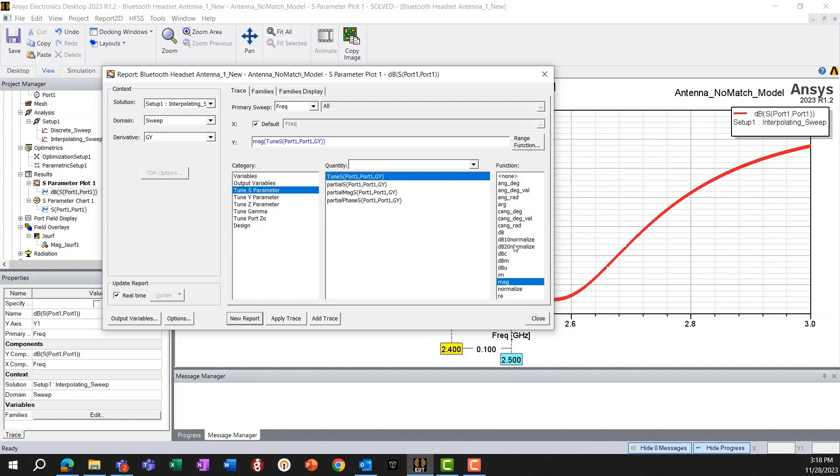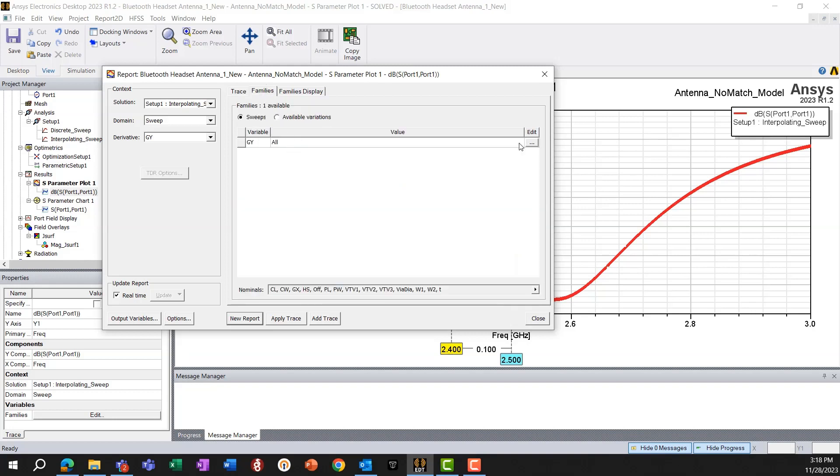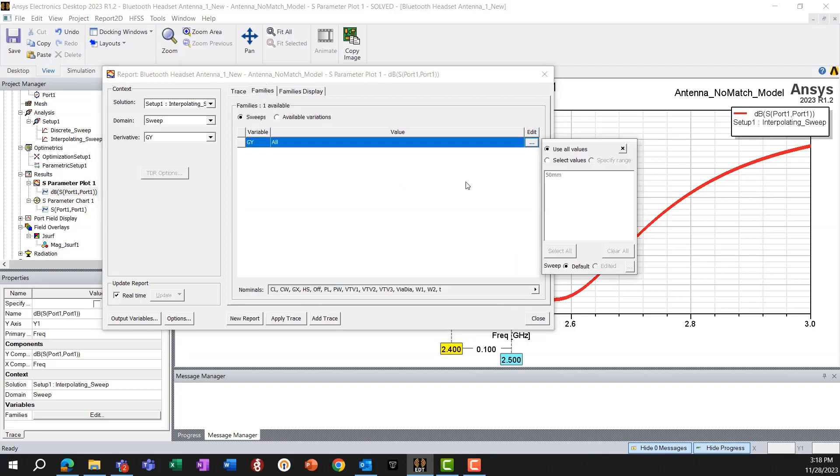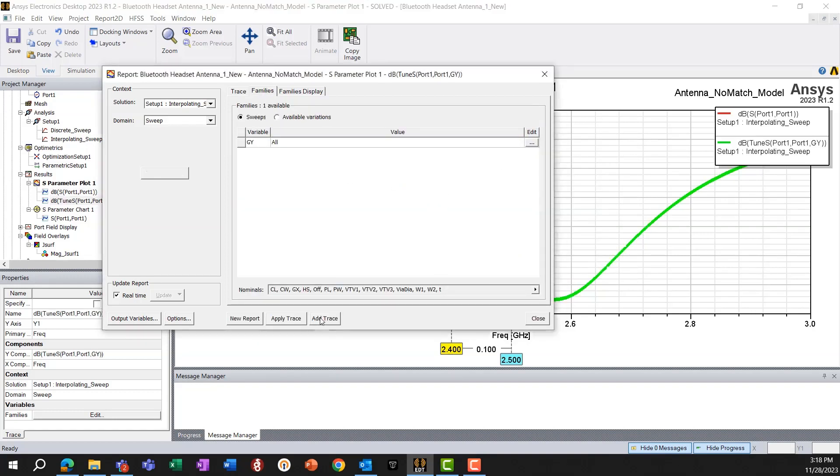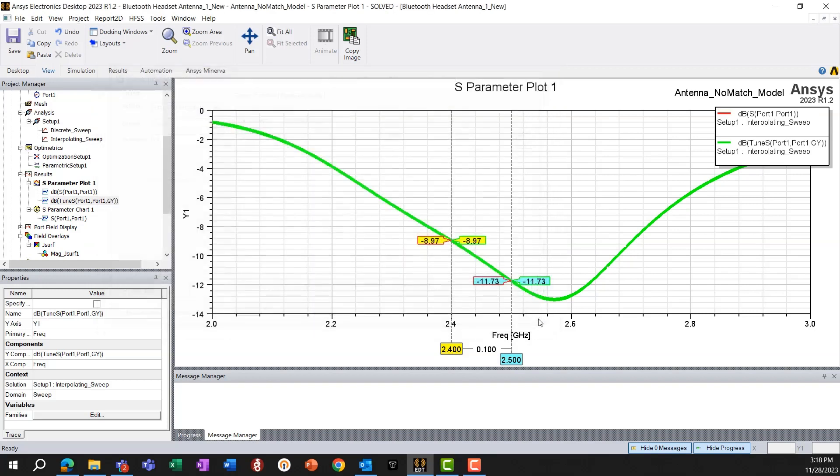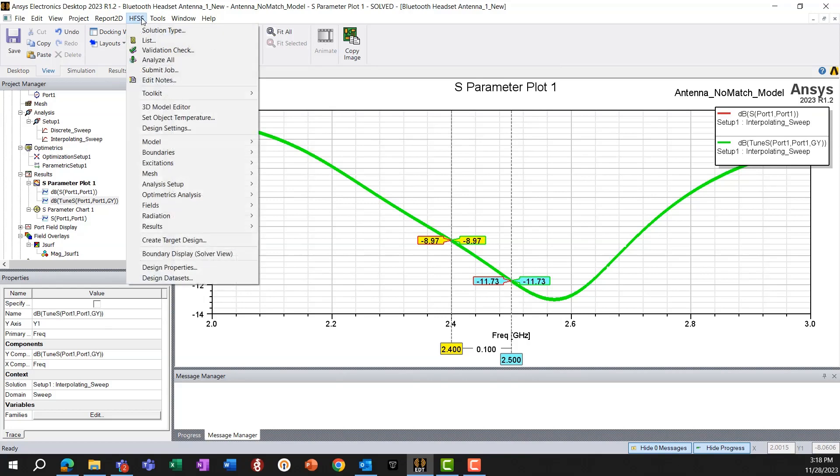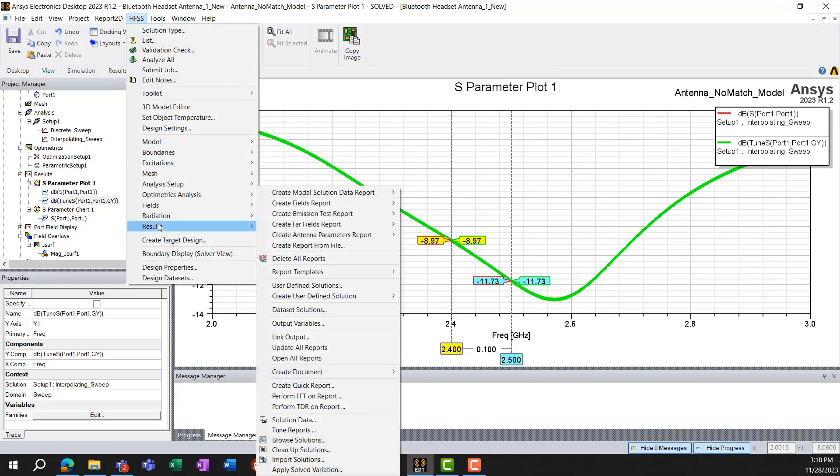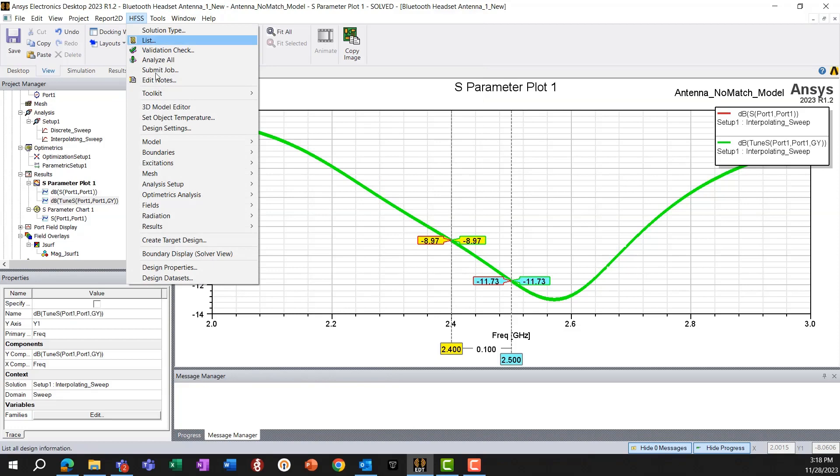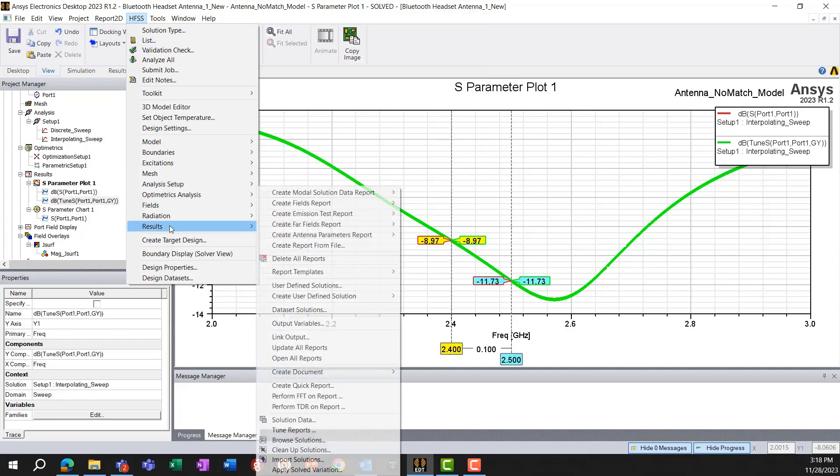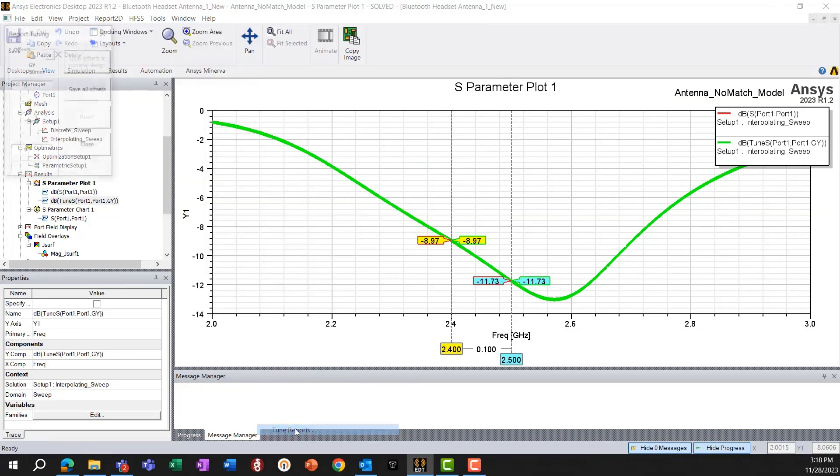And everything else is the same. Then add trace and close. So next, we have to go to HFSS results. So from the top menu bar, HFSS results, and then go to tune reports.